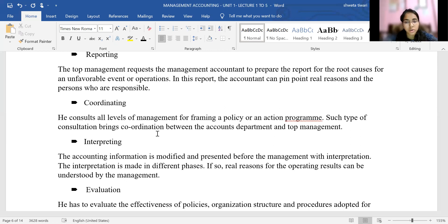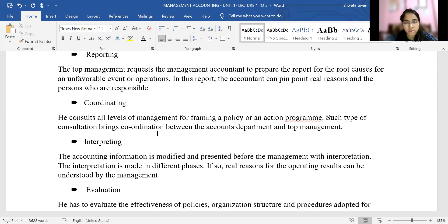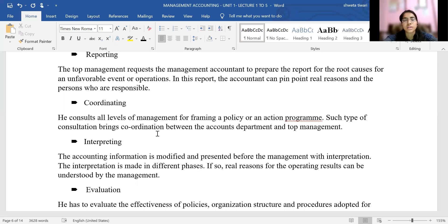The next function is interpreting accounting information. Accounting information is time to time modified and presented to management with interpretation — meaning conclusions are drawn. Interpretation is made in different phases so that the real reasons for the operating results can be understood by management. Reports are evaluated and presented in simple, understandable language so that the person to whom the report is submitted has no difficulty in reading or understanding it.